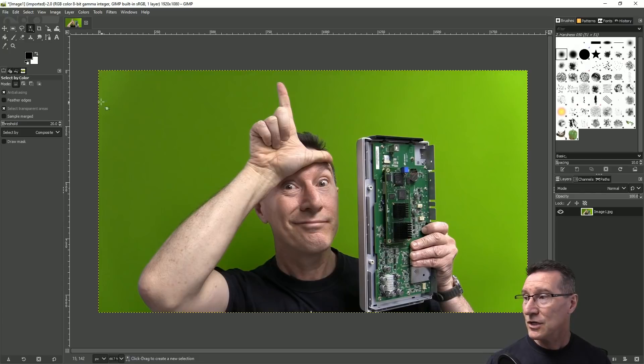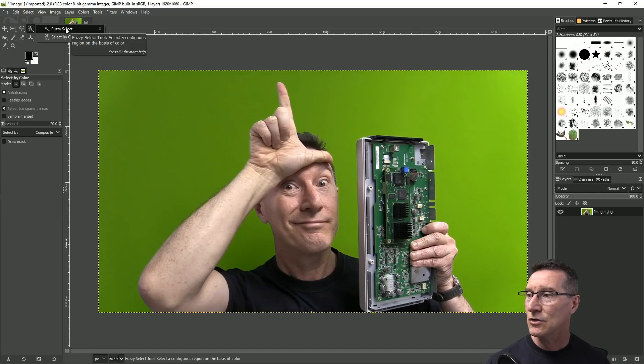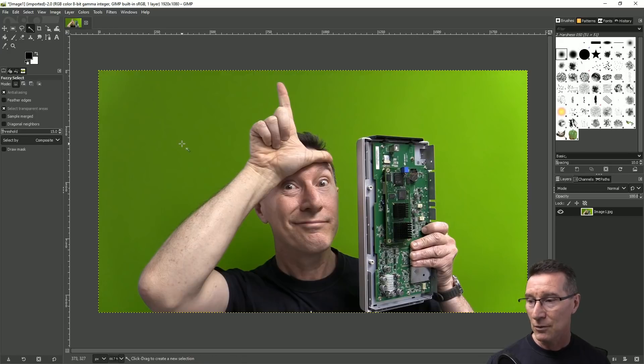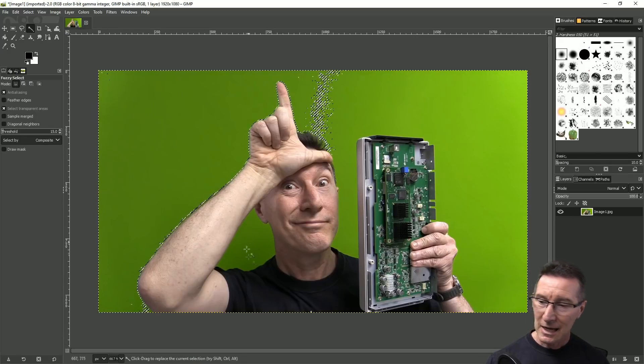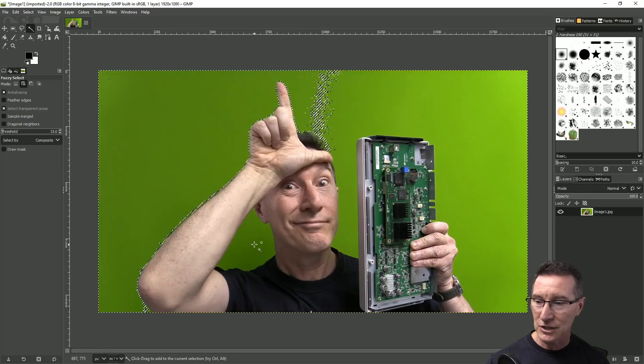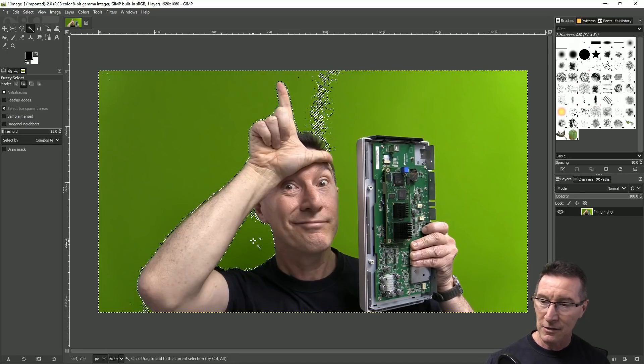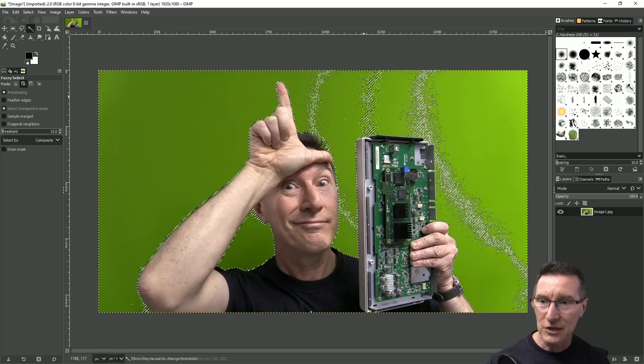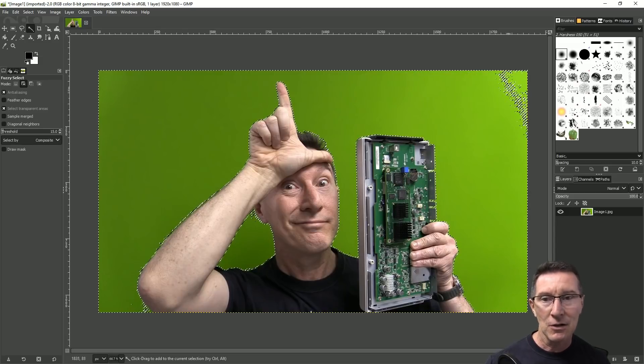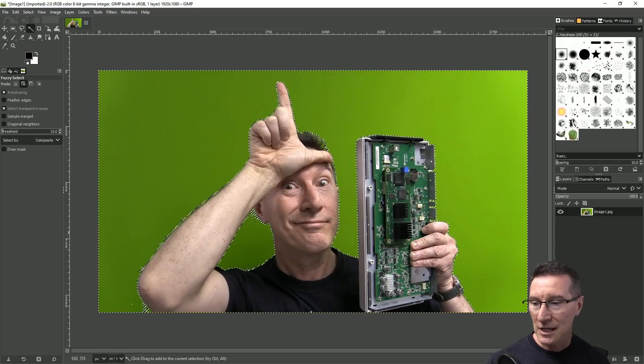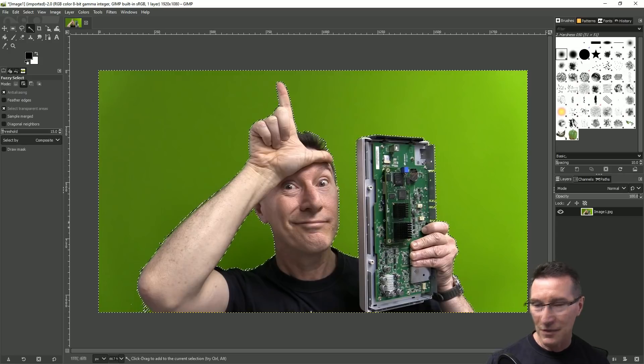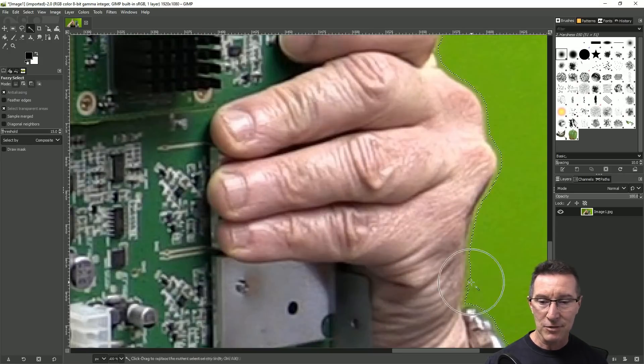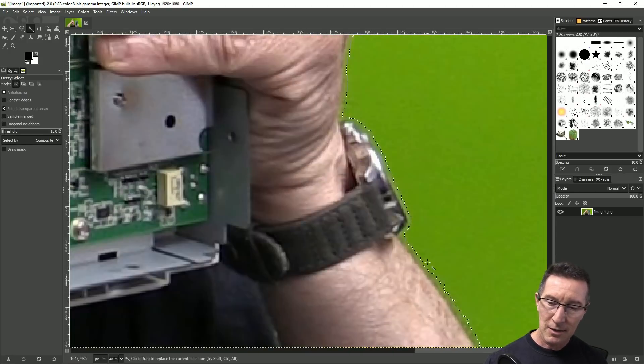So there's another way to actually do this selection instead of using the select by color you can actually use the fuzzy select tool, just press U like this and once again you just left click in here. It hasn't done any selection in here so you hold down shift and left click again and then you do a similar sort of thing, you just left click until you get rid of all this and you can see that fuzzy select has done a reasonable job.